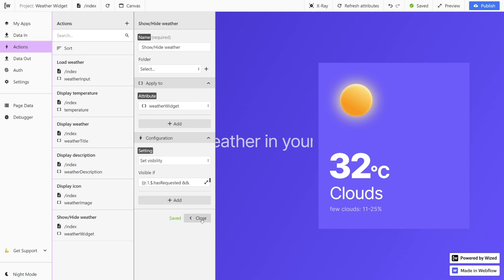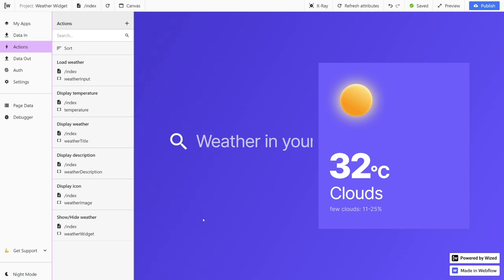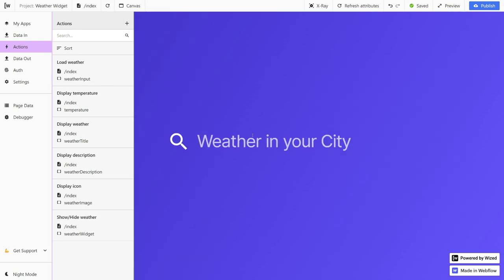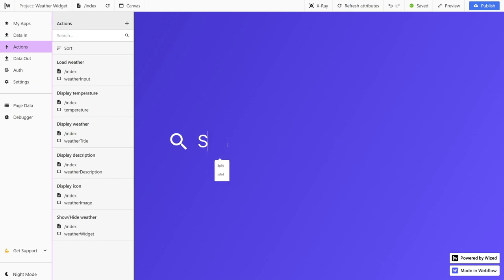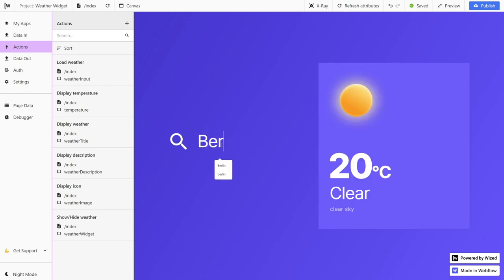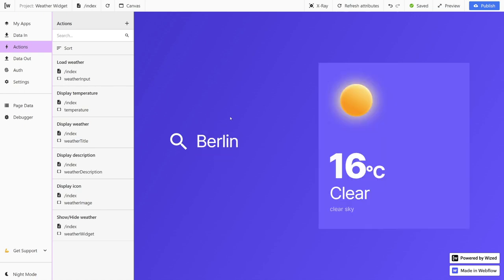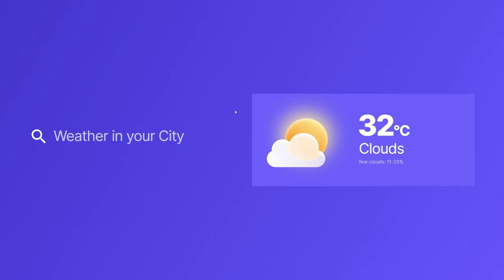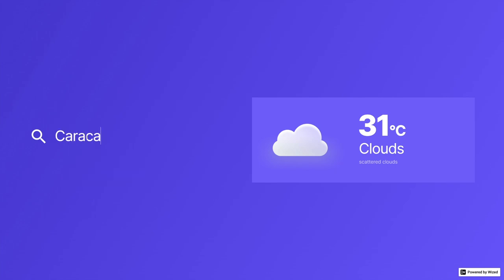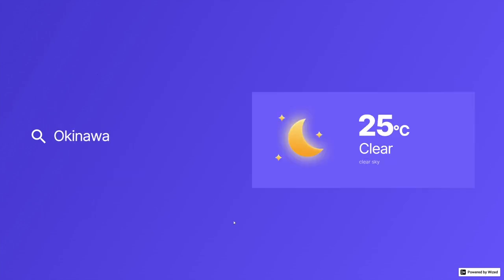Let's hit done and close our tab. If we refresh the canvas now, our project should be completed. We can write here any city and our widget should be working. And if you hit on preview, you can see the whole project in action. And that's how you build a weather widget using Webflow and WISD.